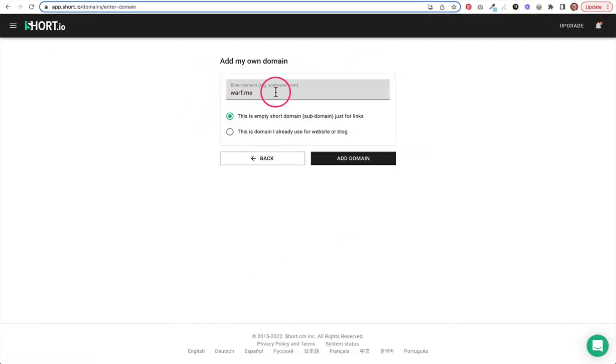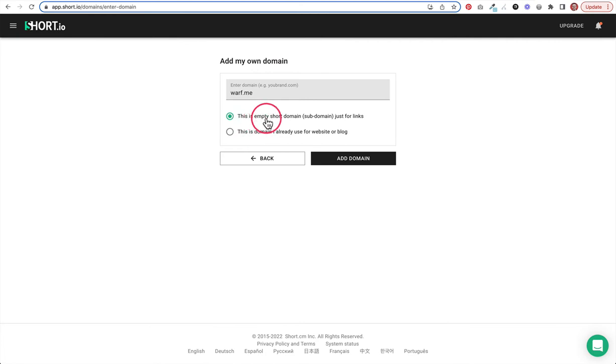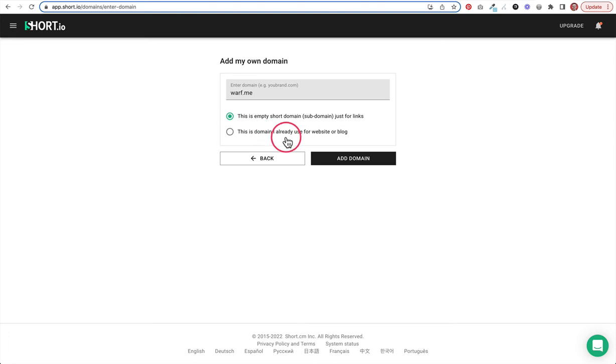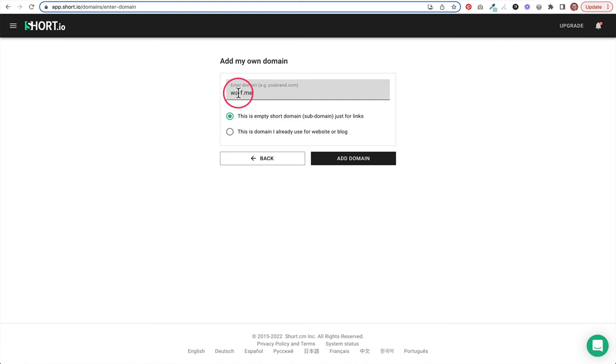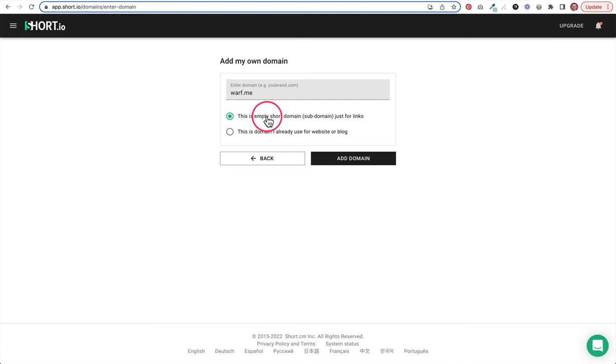Here I've entered my own domain on the page here, and there's two options to choose from. Either this is an empty short domain just for links, or this domain is something you've already used for a website or blog. So in my case, I'm actually setting up a brand new domain that's just going to be for these short links, and that's it. So I'm going to choose this first option.